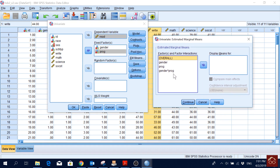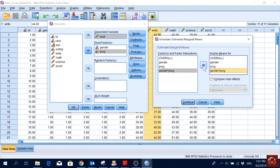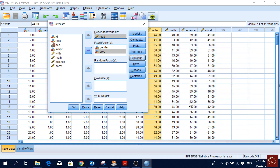Then we'd like to see the Estimated Marginal Means — the overall grand mean, then for gender, for program, and also their interaction term. We are comparing main effects, and for the confidence interval adjustment I will choose the most recommended option, then click Continue.